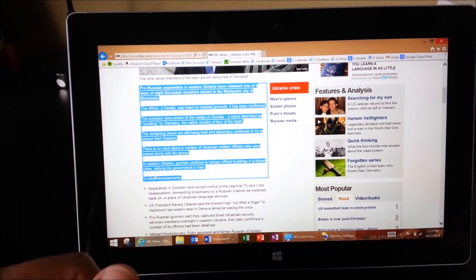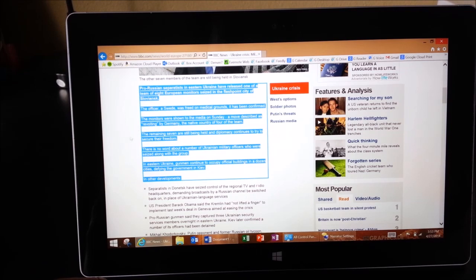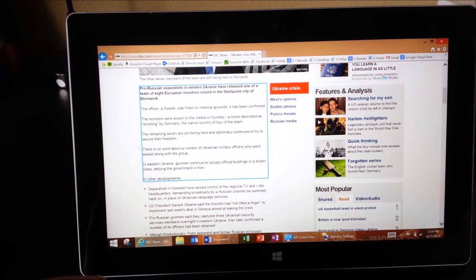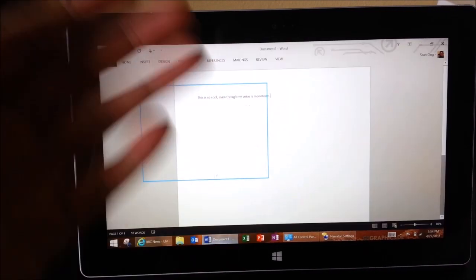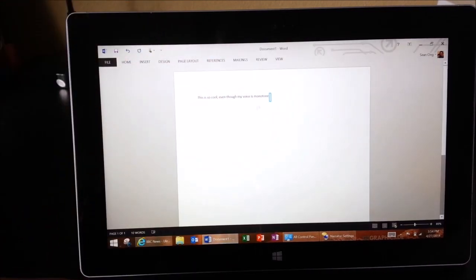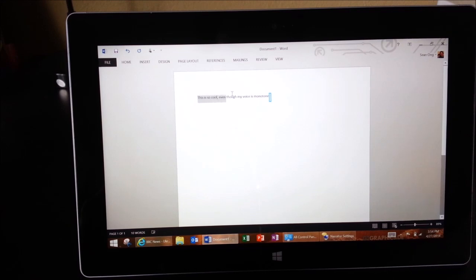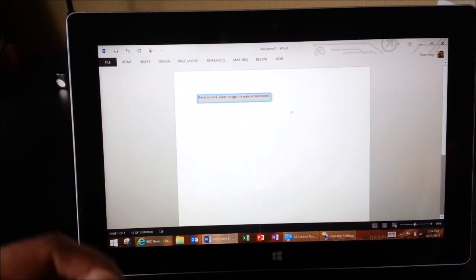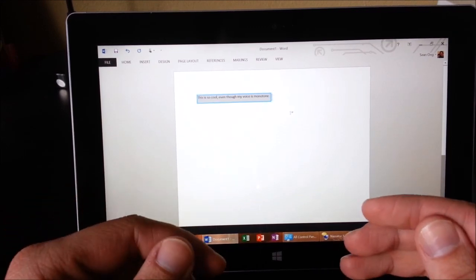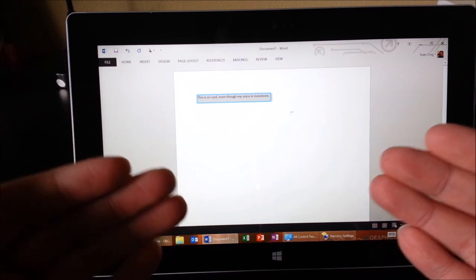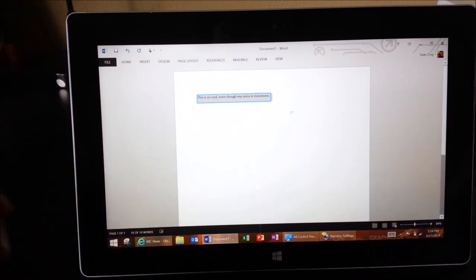Alright, so while it's still talking in the background, I'm going to select just something that I typed in Word. I'm going to go ahead and select this. That is awesome.